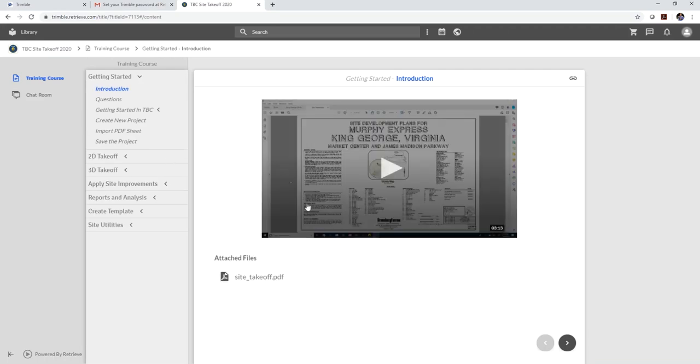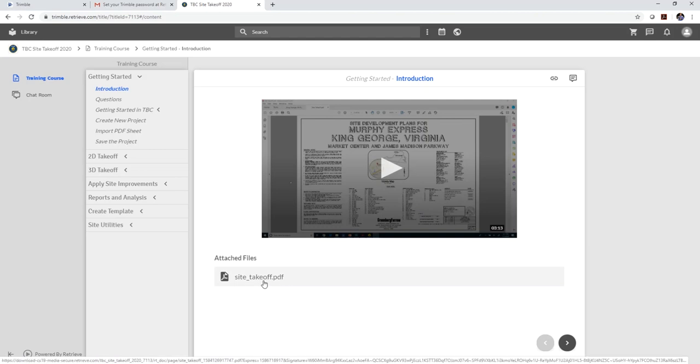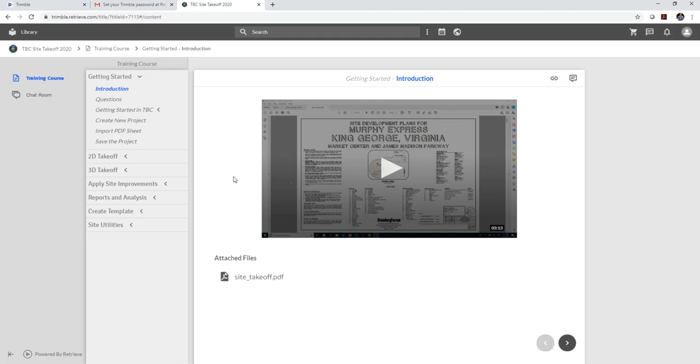Once you're in, there's an introduction video kind of a little short, get you started. There's a PDF file for you to download to use throughout this training. If you want to use your own data, that's fine too. Then you're basically going to step through the training course.